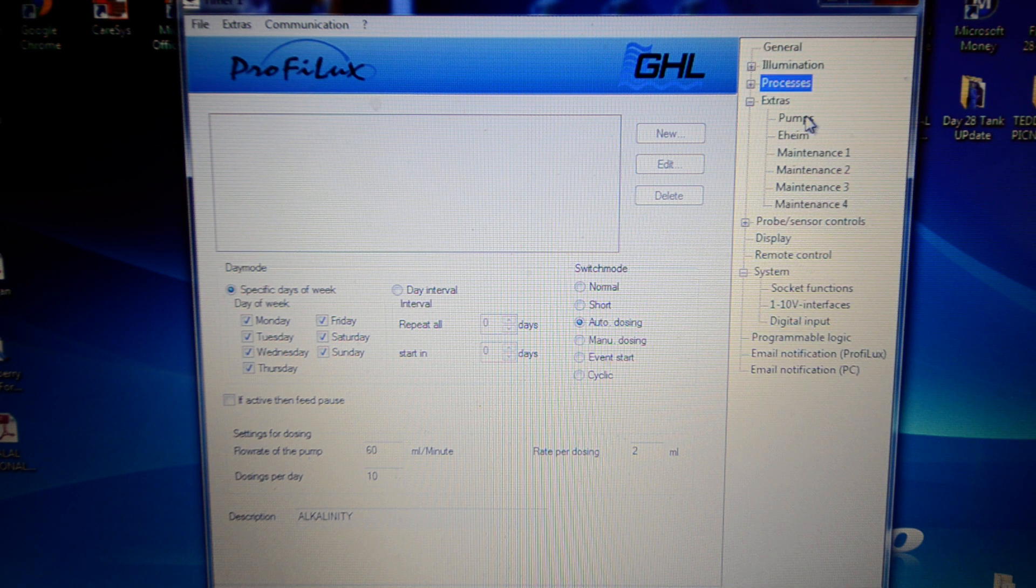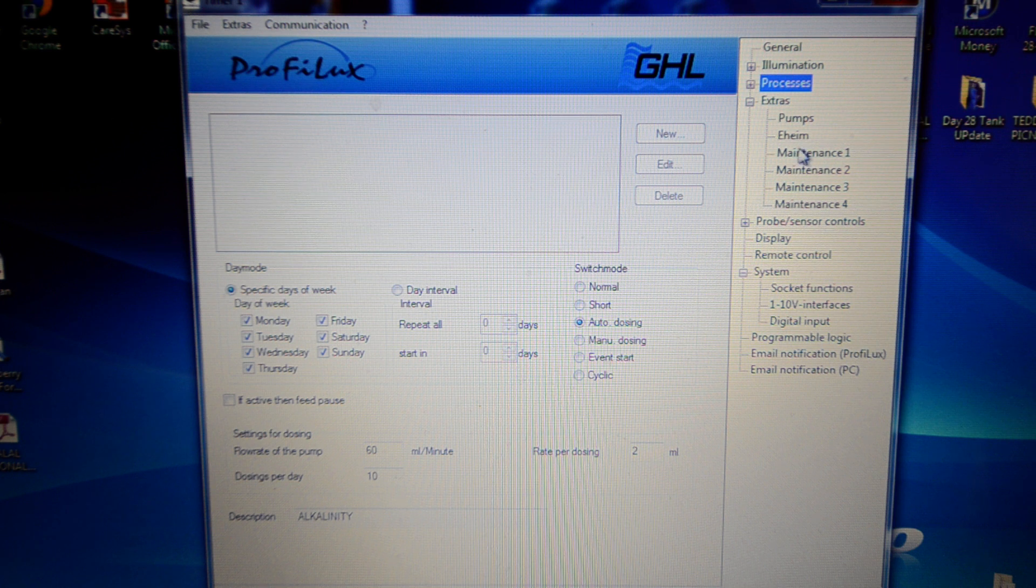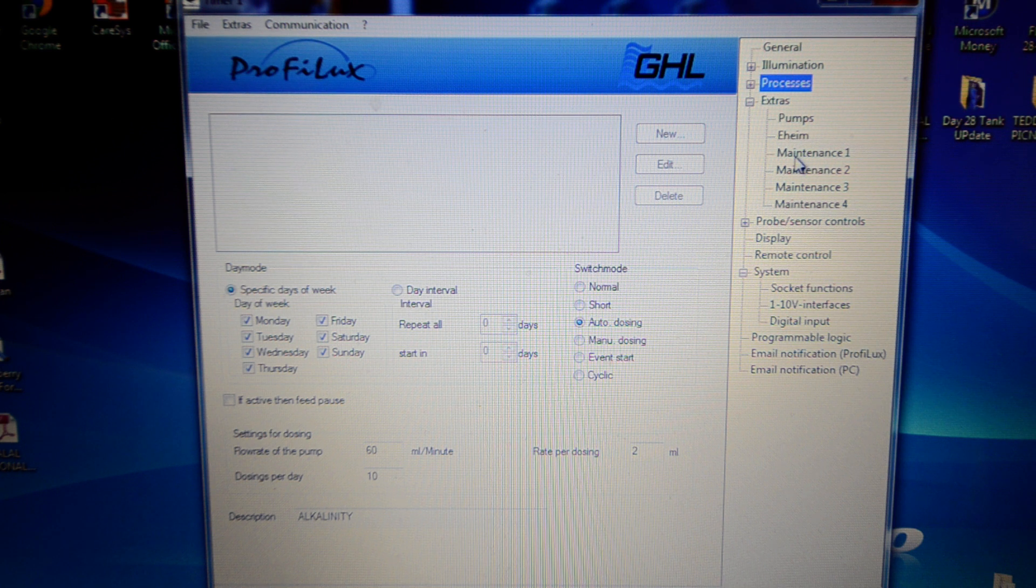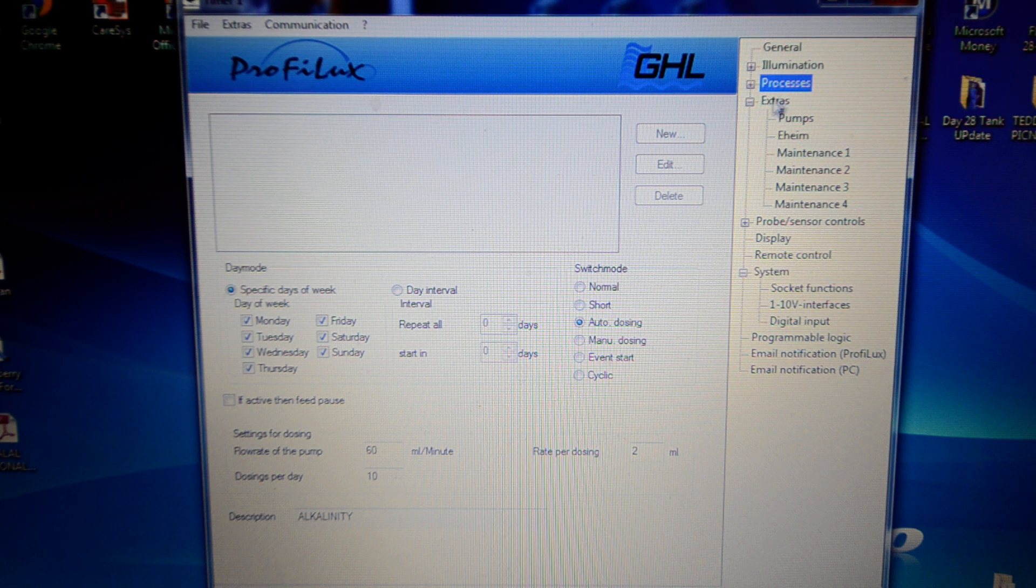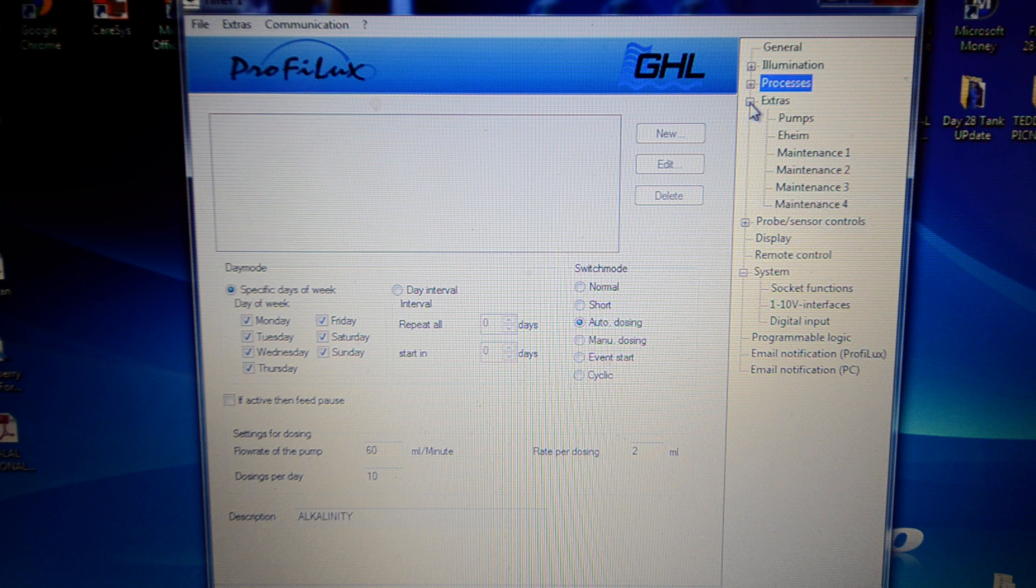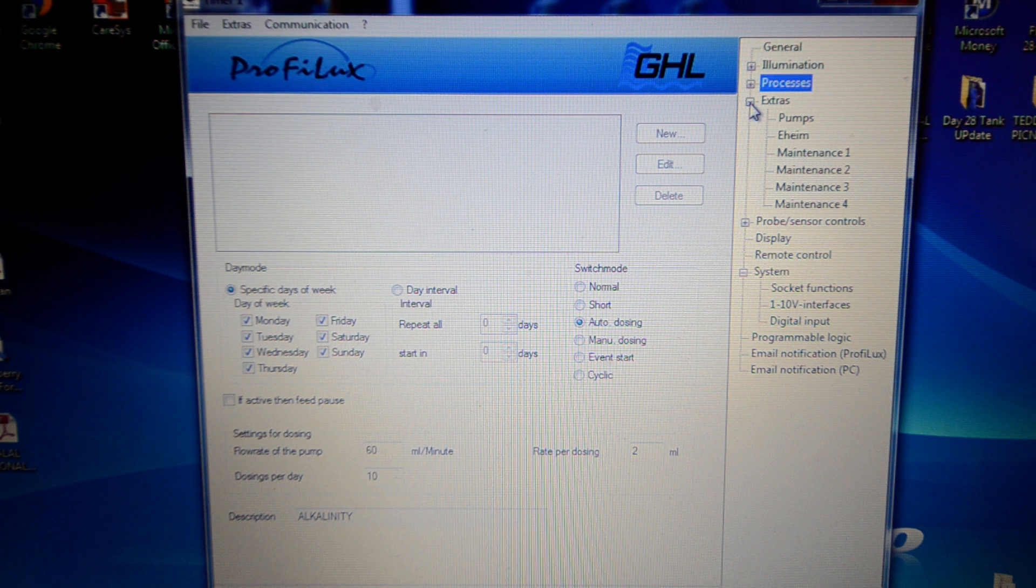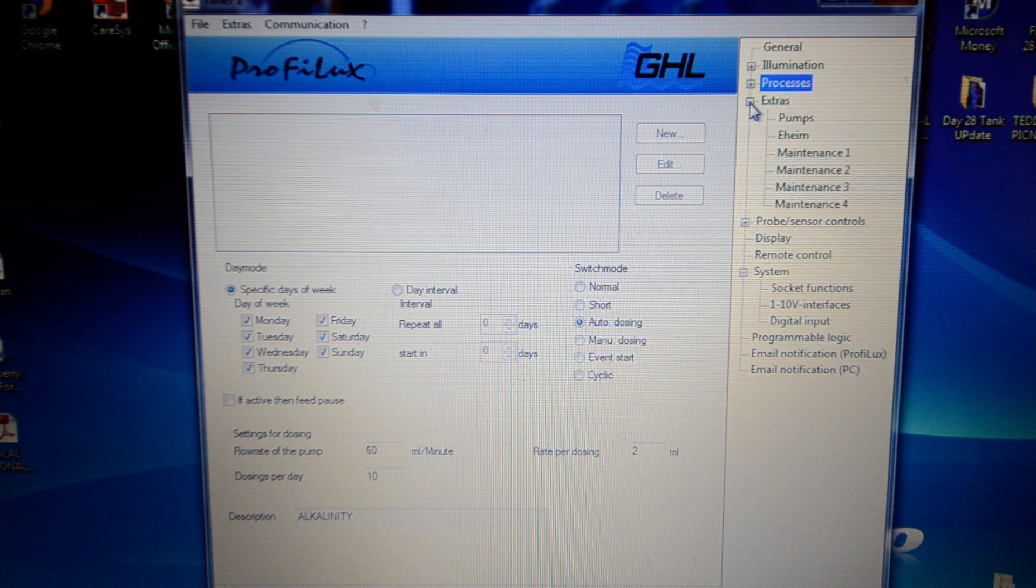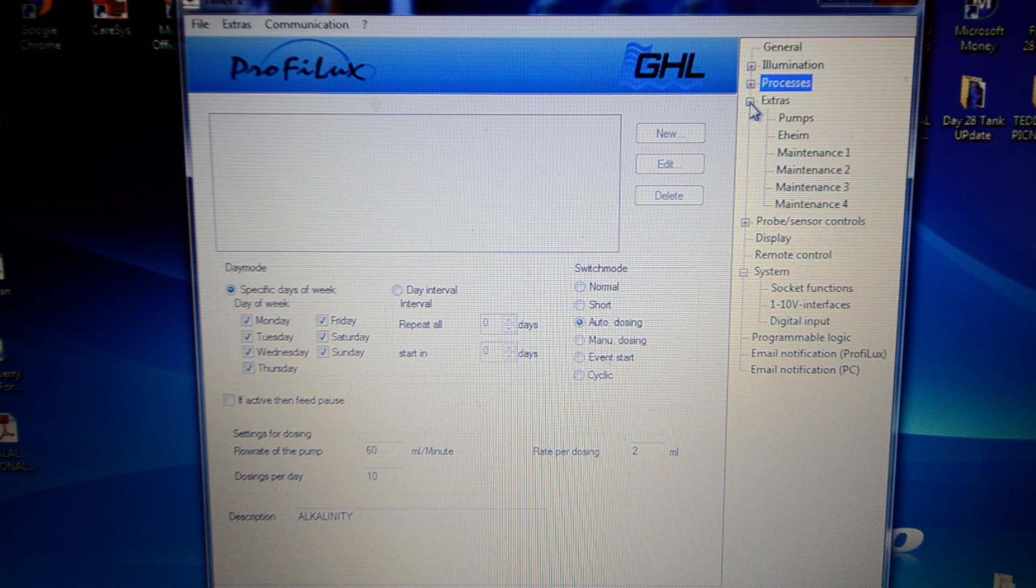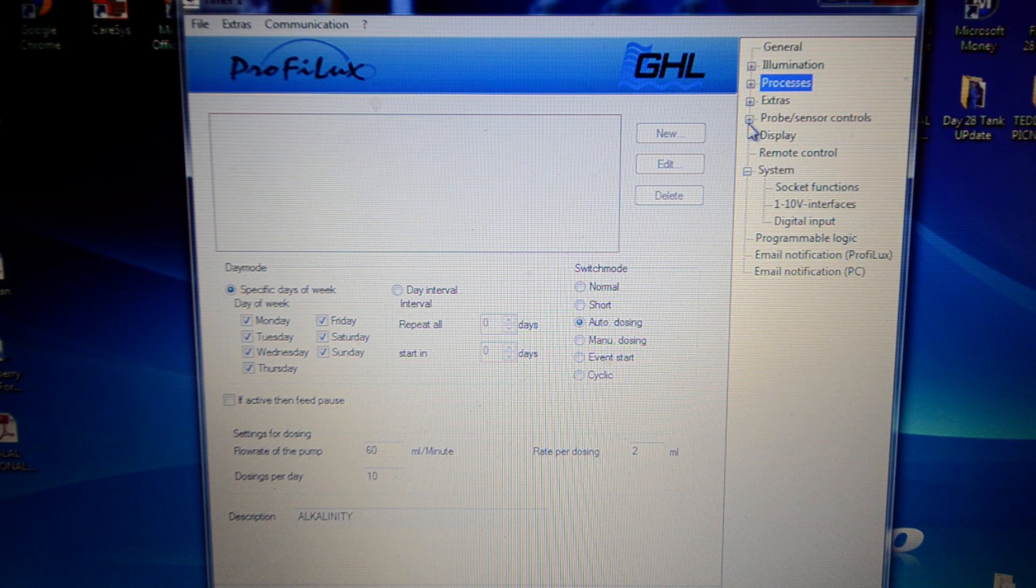Extras. You've got pumps, Eheim pumps and stuff which I don't use, but if you're using these pumps you can configure them into certain formats, wave modes just like the wave box on the Vortech does. But obviously I use that independently.